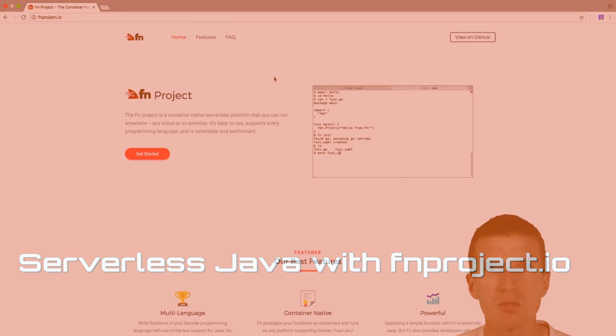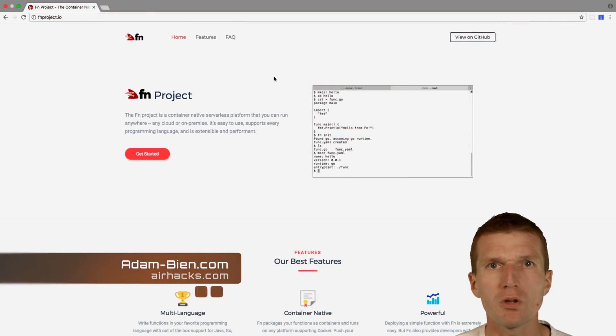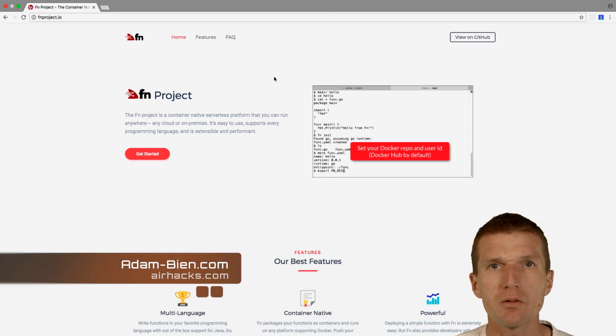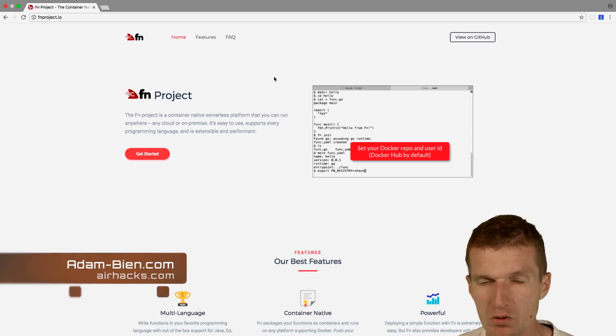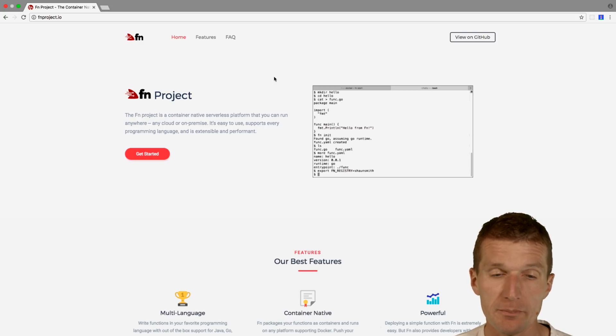Hello, my name is Adam Bin and today I would like to introduce you to fnproject.io, which is the serverless platform for different languages. Today we will just look at Java.